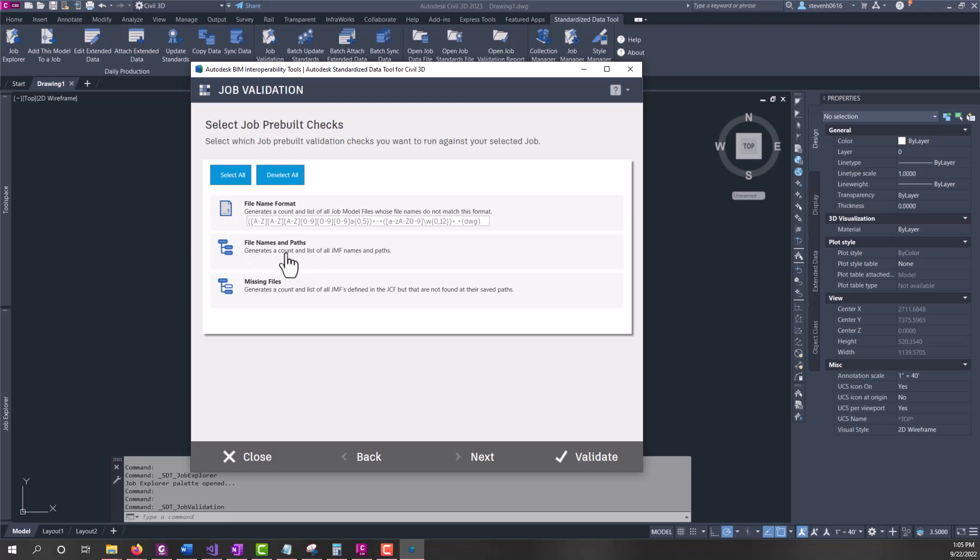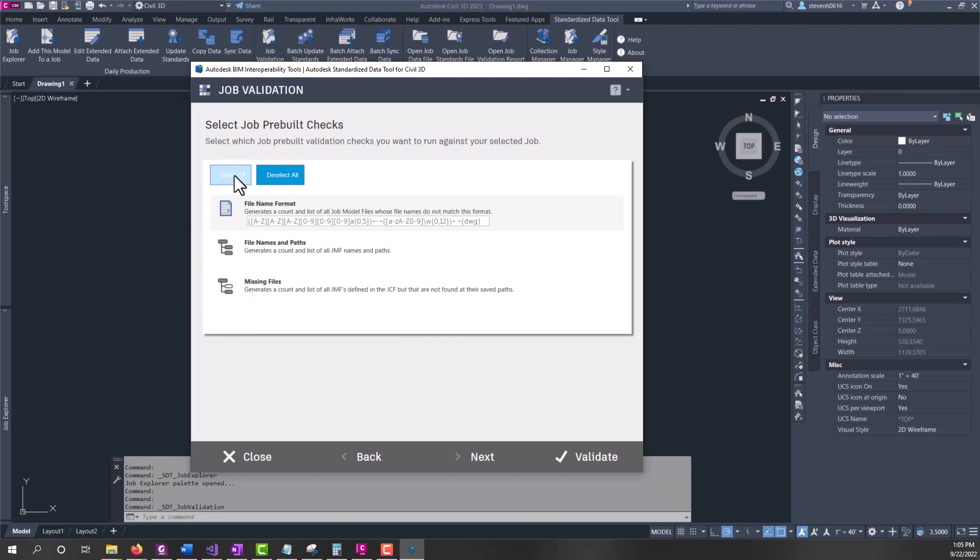The next one is a list of file names and paths, and the last one is if there's any missing files. These are selectable items and any of these that are unselected won't run that part of the report, but we'll have them all selected so everything runs on the job.